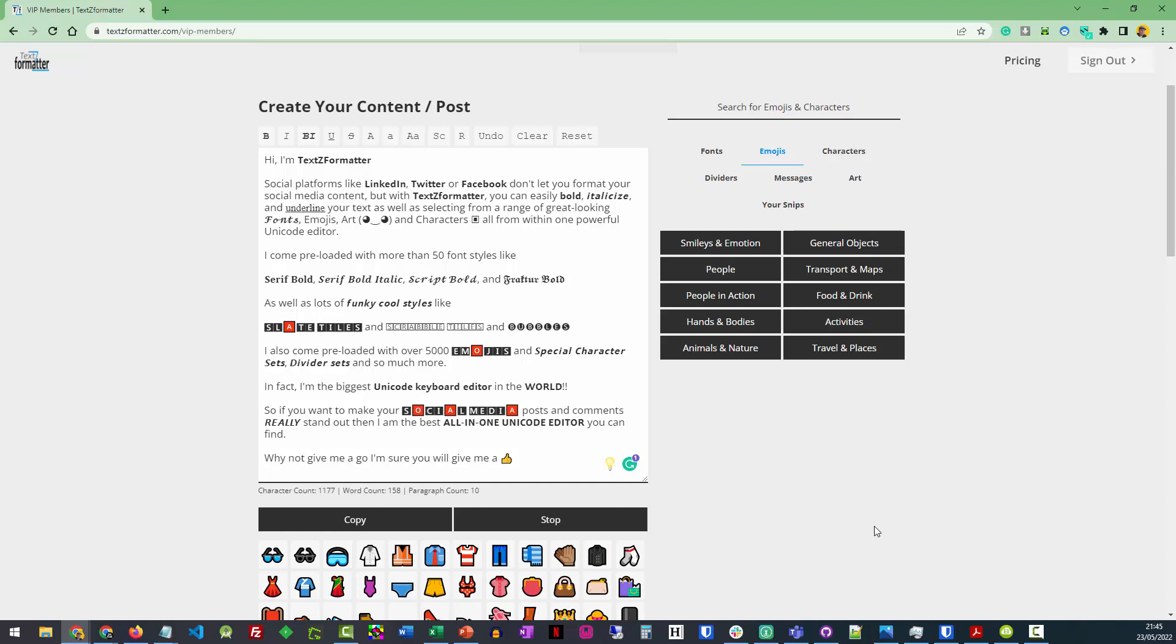I come pre-loaded with more than 50 font styles like serif bold, serif bold italic, script bold, and fractal bold.